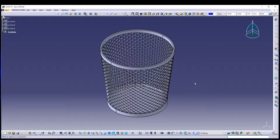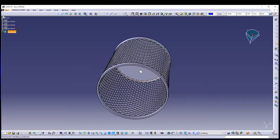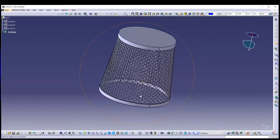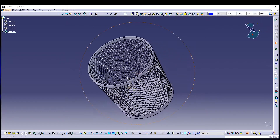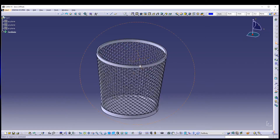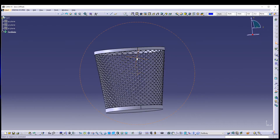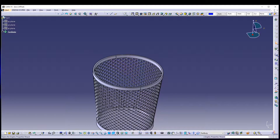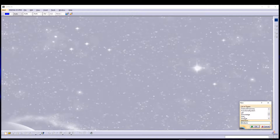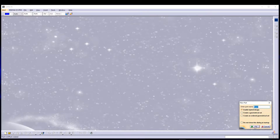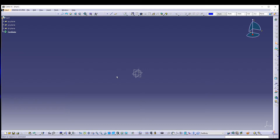Hey guys, welcome back to the channel. Today we will be doing a mesh inside CATIA V5 — a rectangular grill mesh kind of design. Using this we can create a simple bin. Let's see how we can quickly model this one. I'll close this for now and start from a new document, then go to Part. You can name the part as 'bin'.